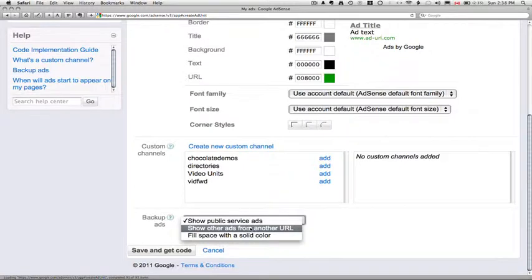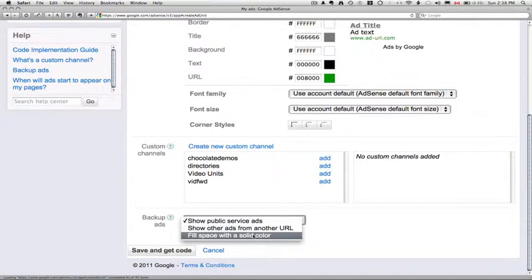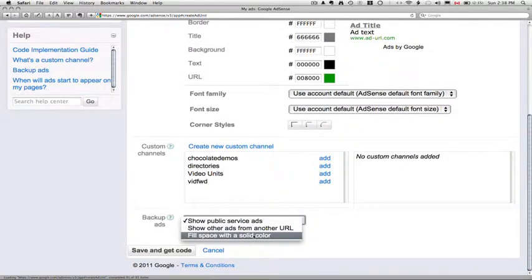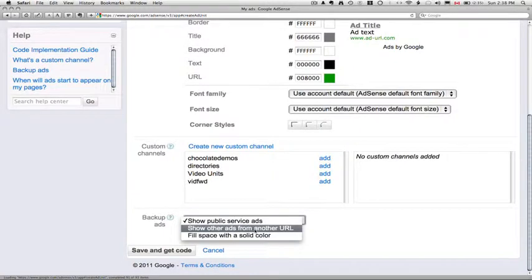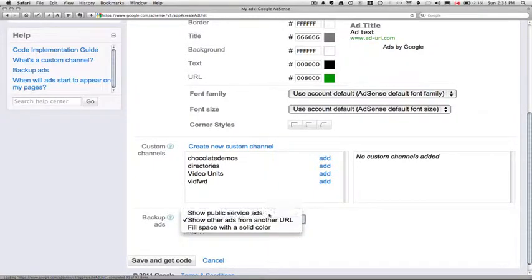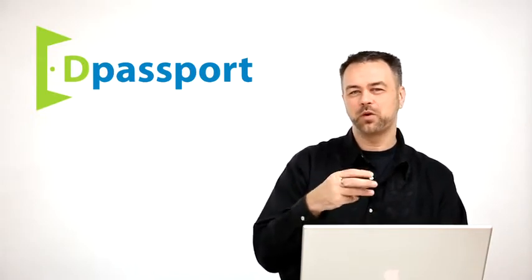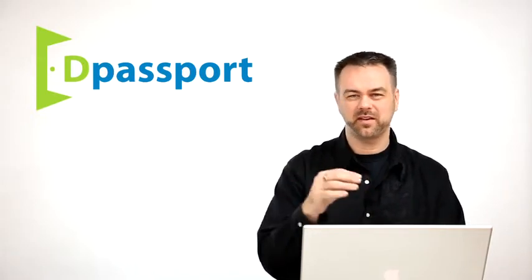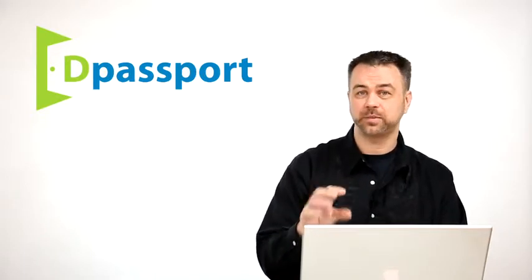And then down here where it says backup ads, show public service ads, or show ads from another URL, or fill space with a solid color. You can actually select your own ads if you want, or you can just say show public service ads. This is for the little, there's a sort of a short period where you first launch your ads on your website.